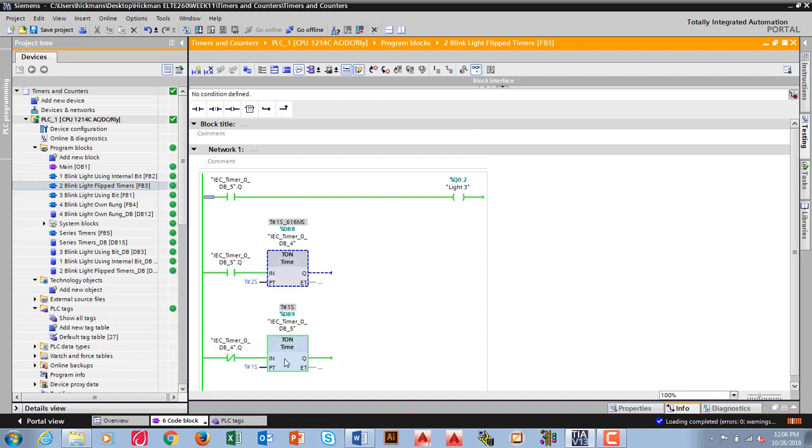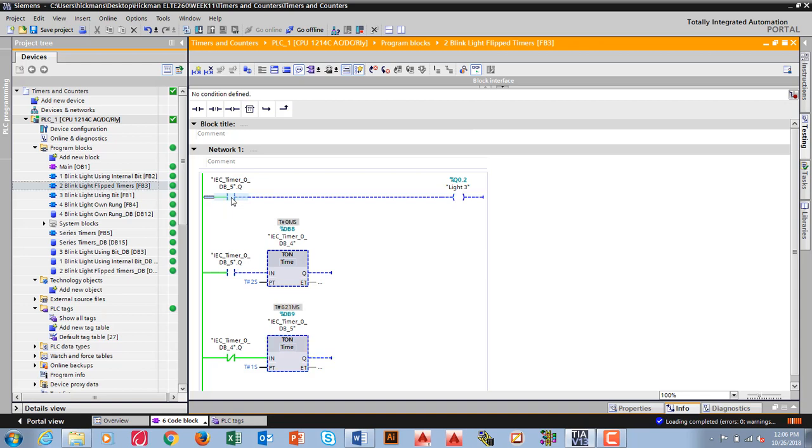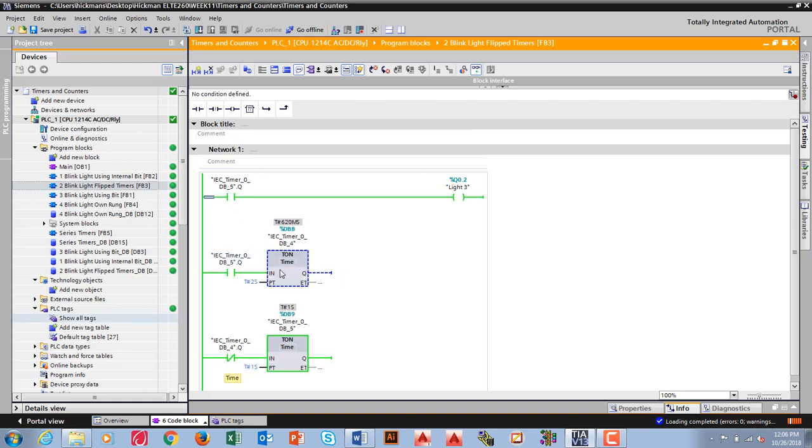When this one gets done, the DB5, what it does is it closes this and this and starts this timer, which opens it. So it's very very similar. I just kind of flip these two.